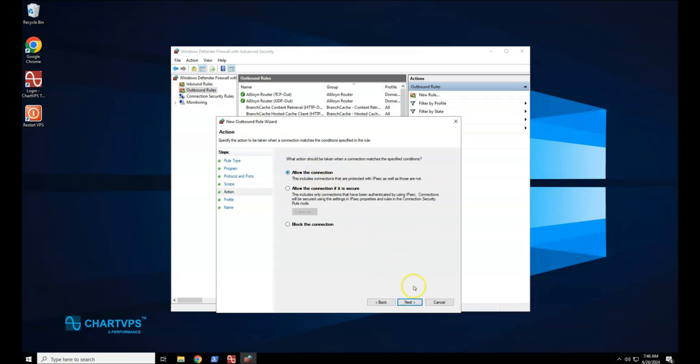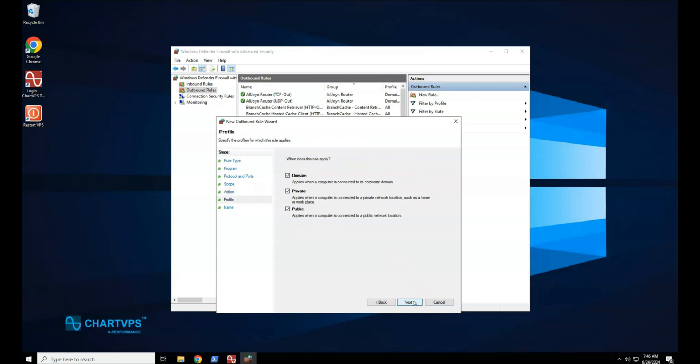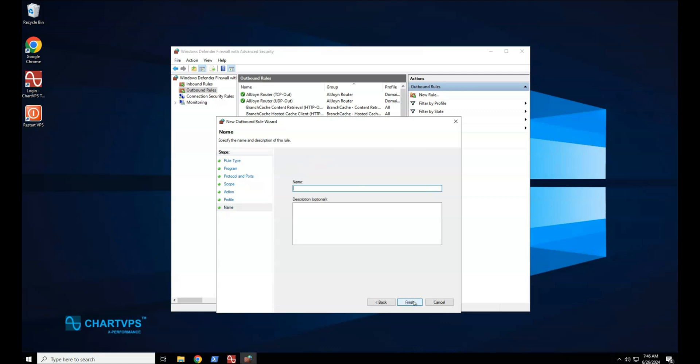On the Profile page, select the network location types to which this rule applies, and then select Next. On the Name page, type a name and description for your rule, and then select Finish.